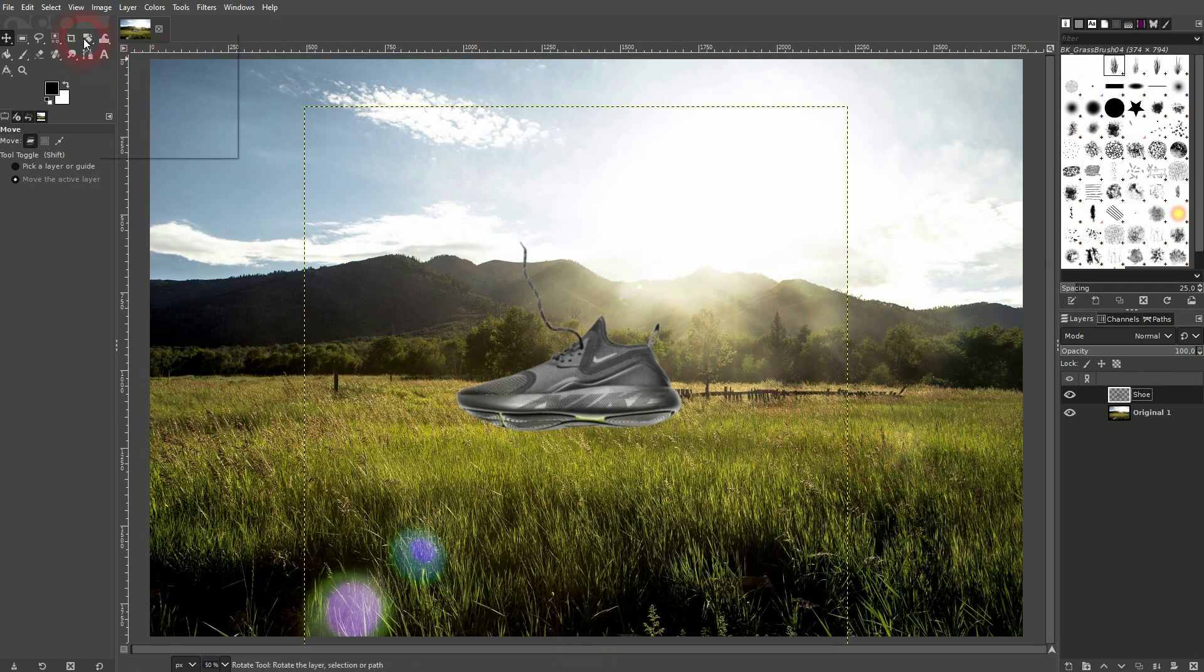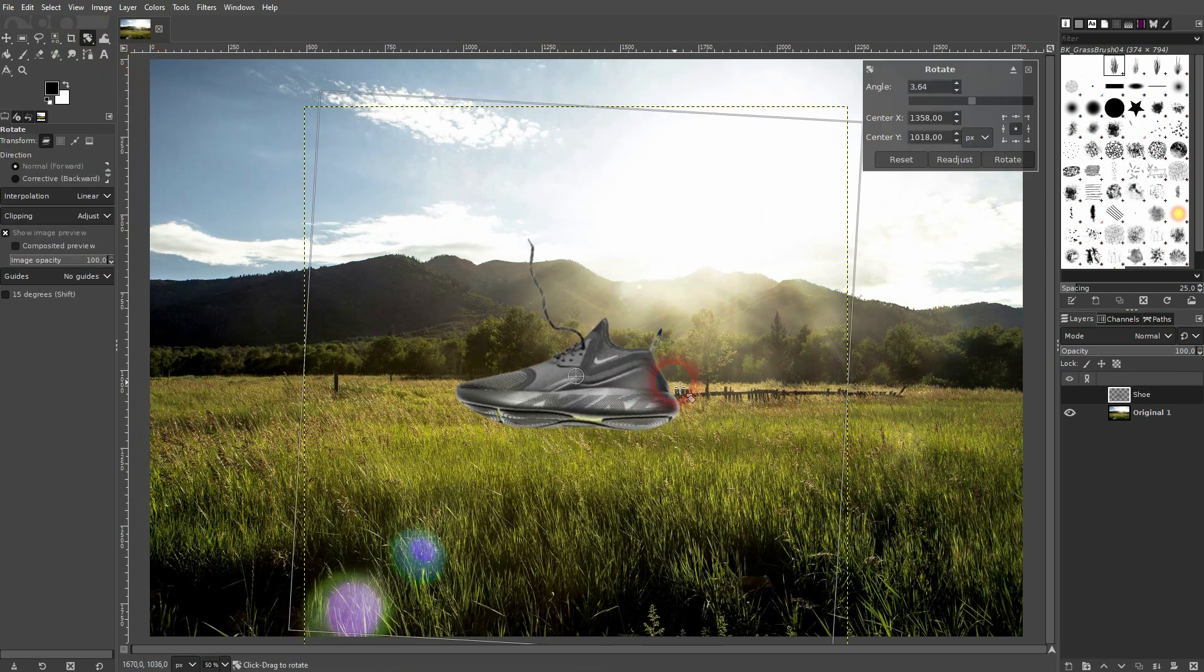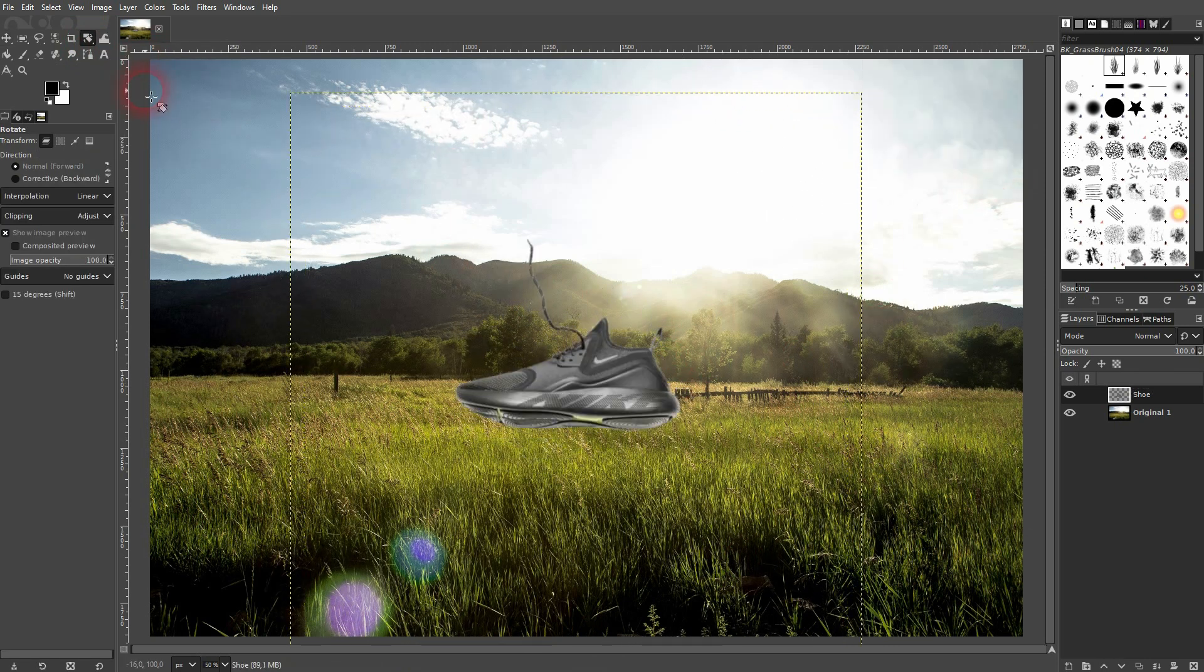So we've got that imported into GIMP. You need to rotate and scale the shoe depending on where you want it to be, and reposition it.